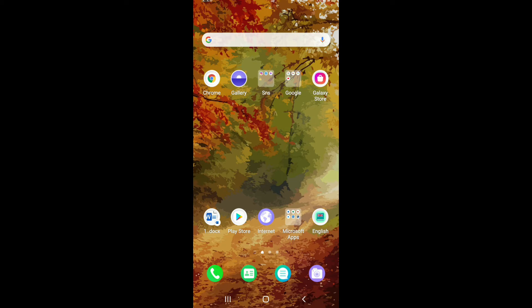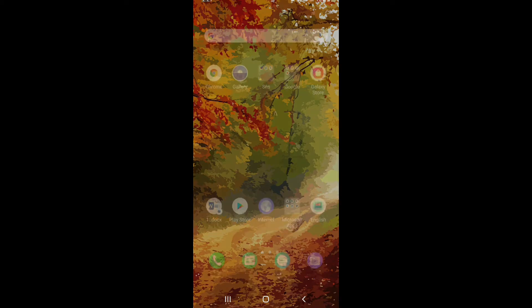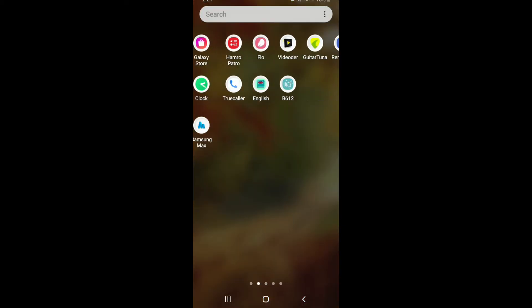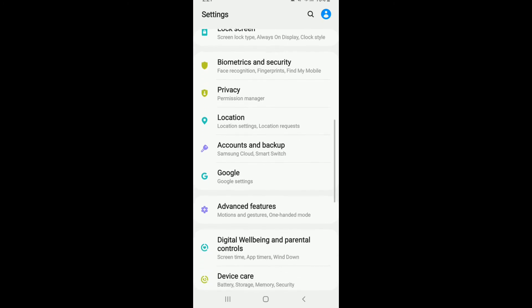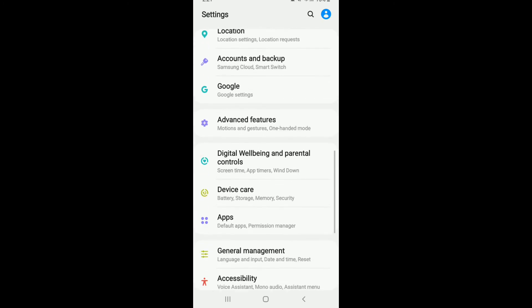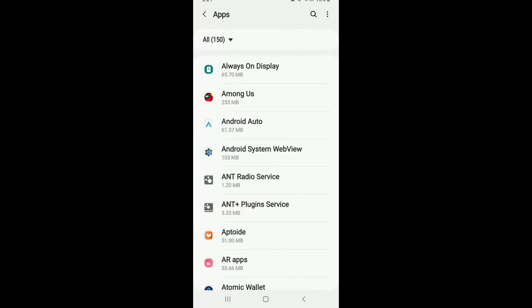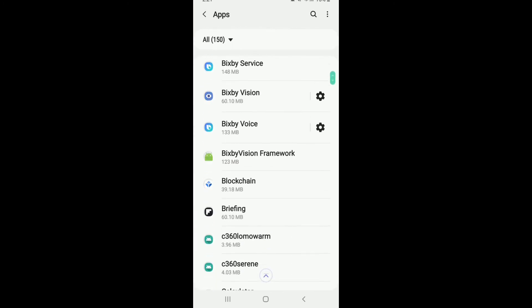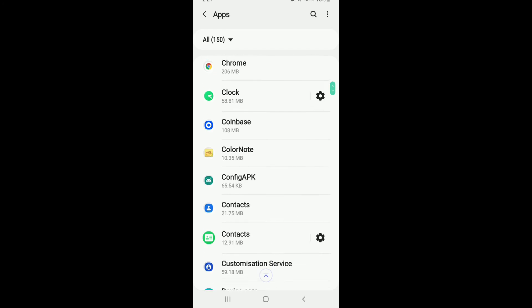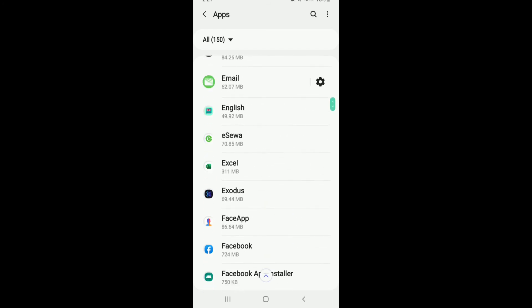From the settings menu, tap on Apps. Now, from the list of the applications displayed on the screen, search for Play Store.